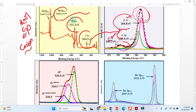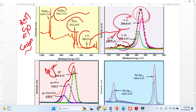Similarly, the oxygen peak — we expand it and resolve it with the high-resolution spectra. We get some peaks here and an asymmetric peak. This asymmetry in the oxygen peak gives us a lot of information about defects and chemisorption.